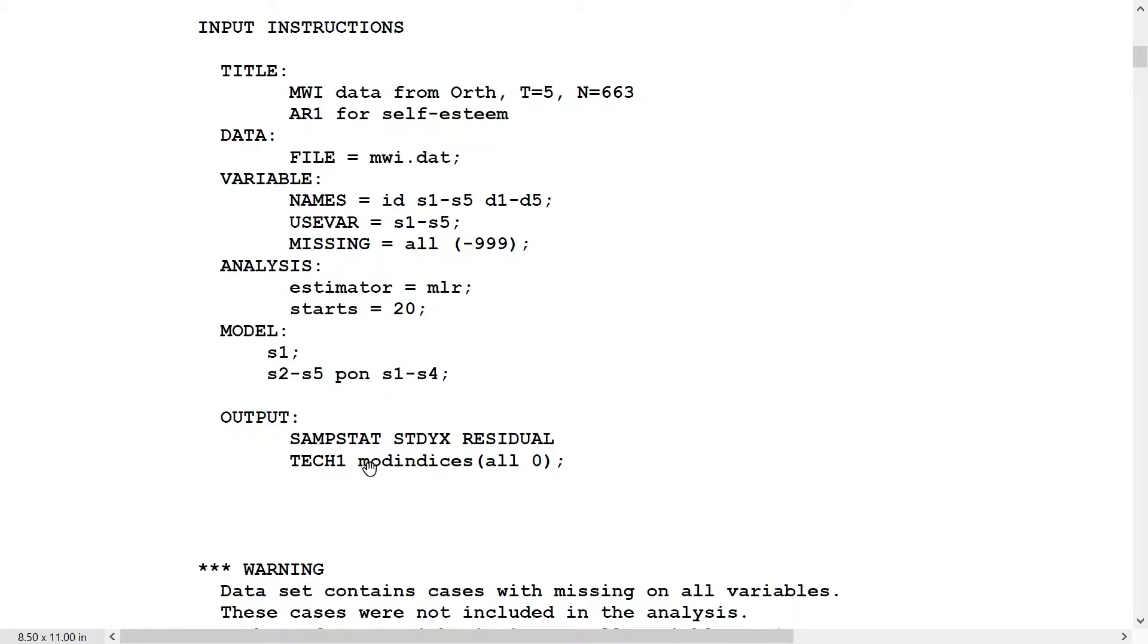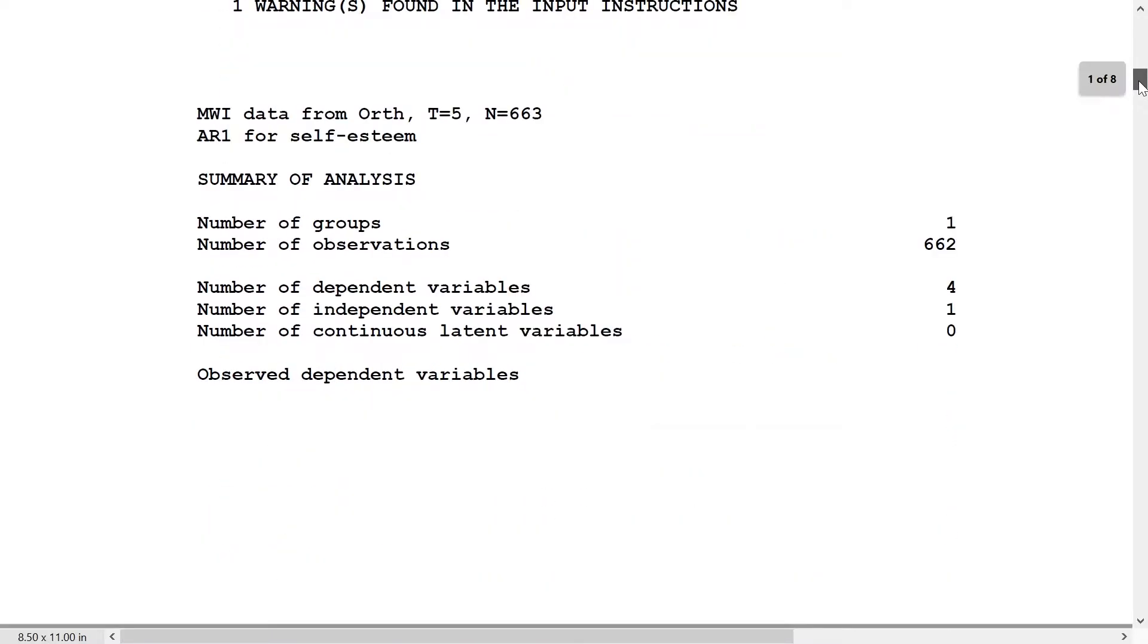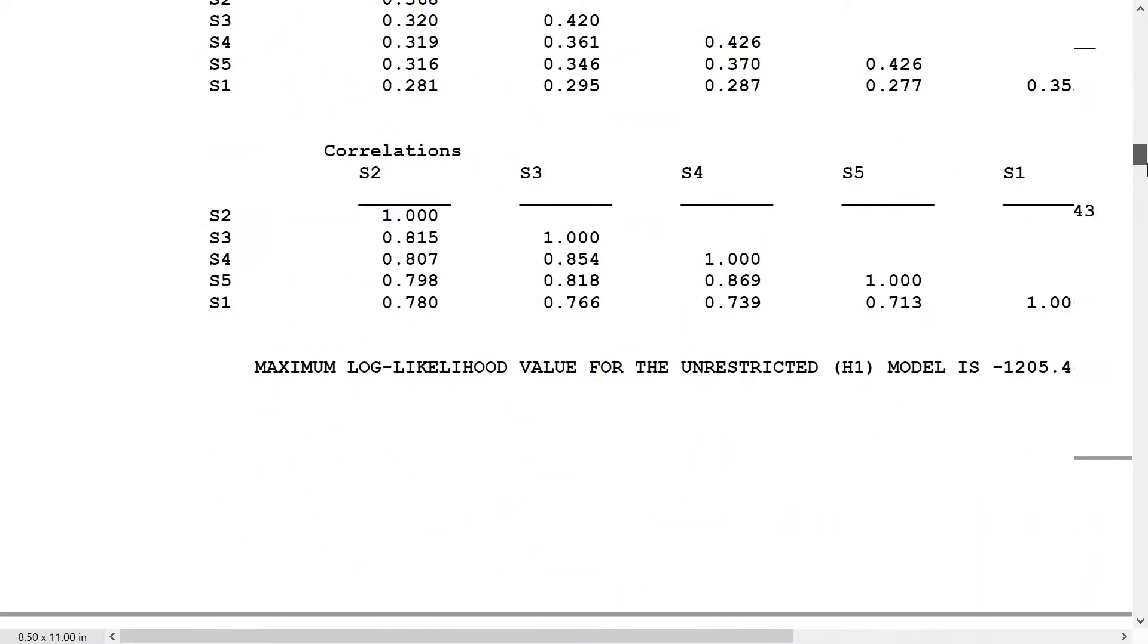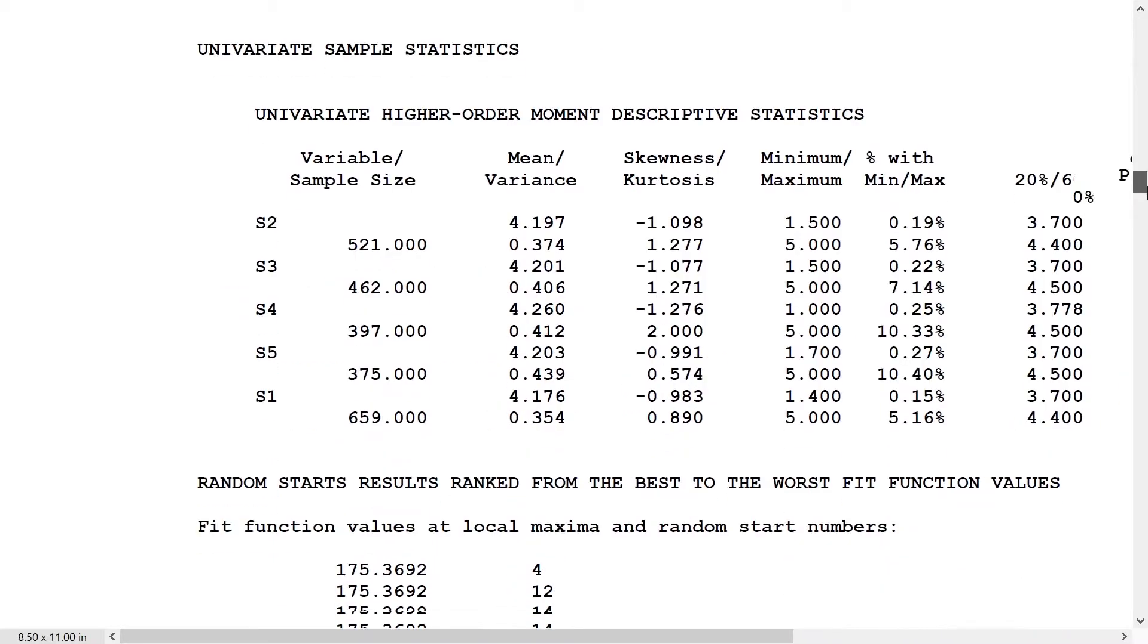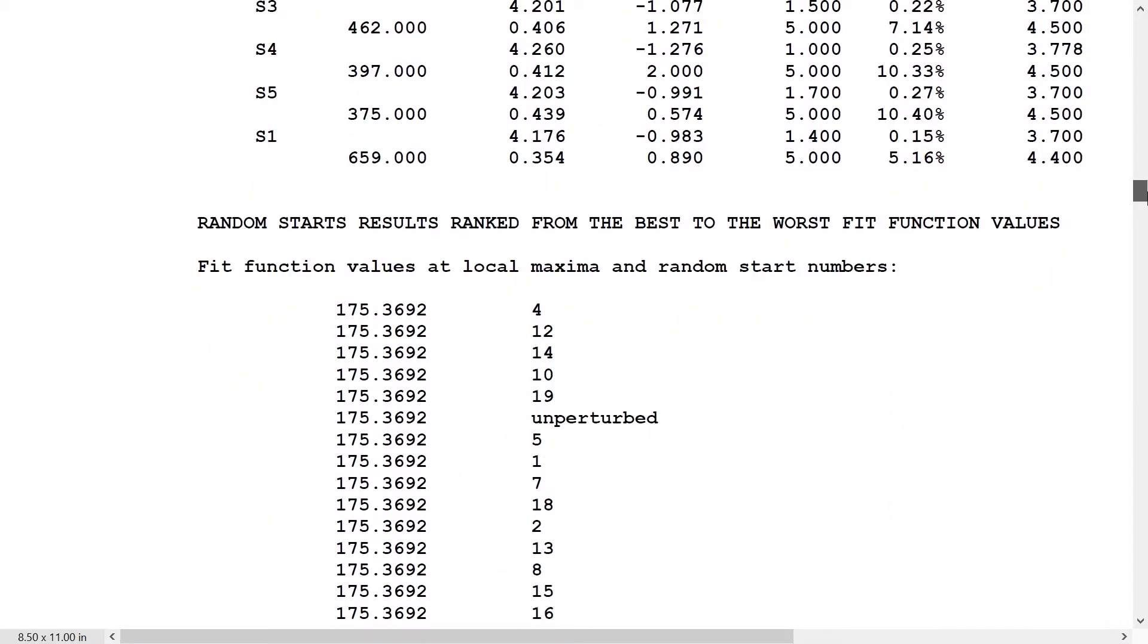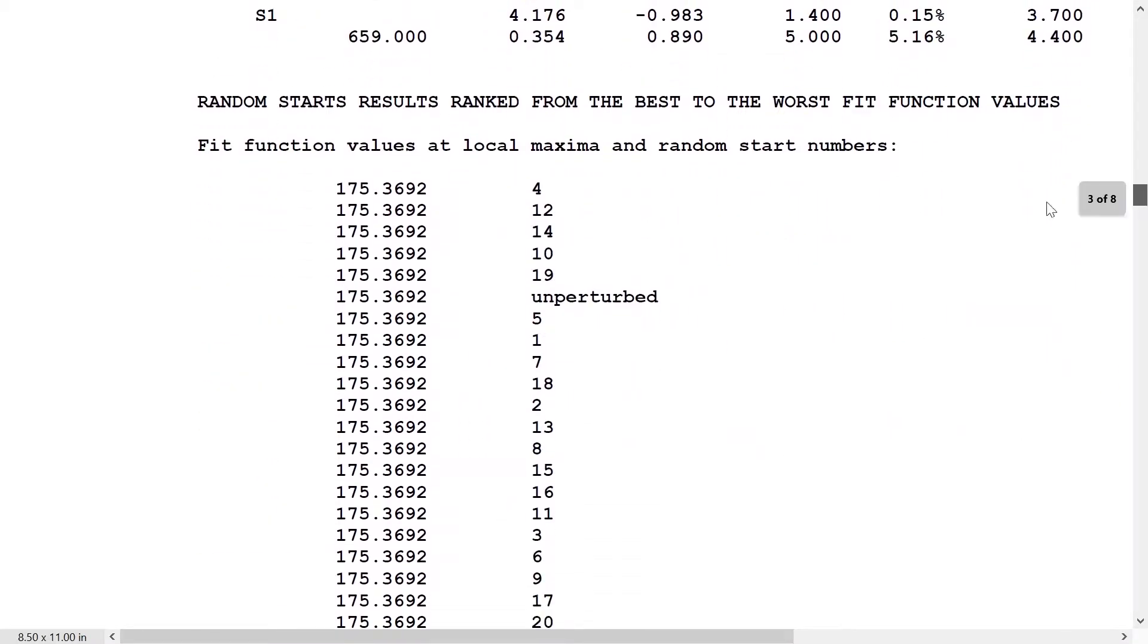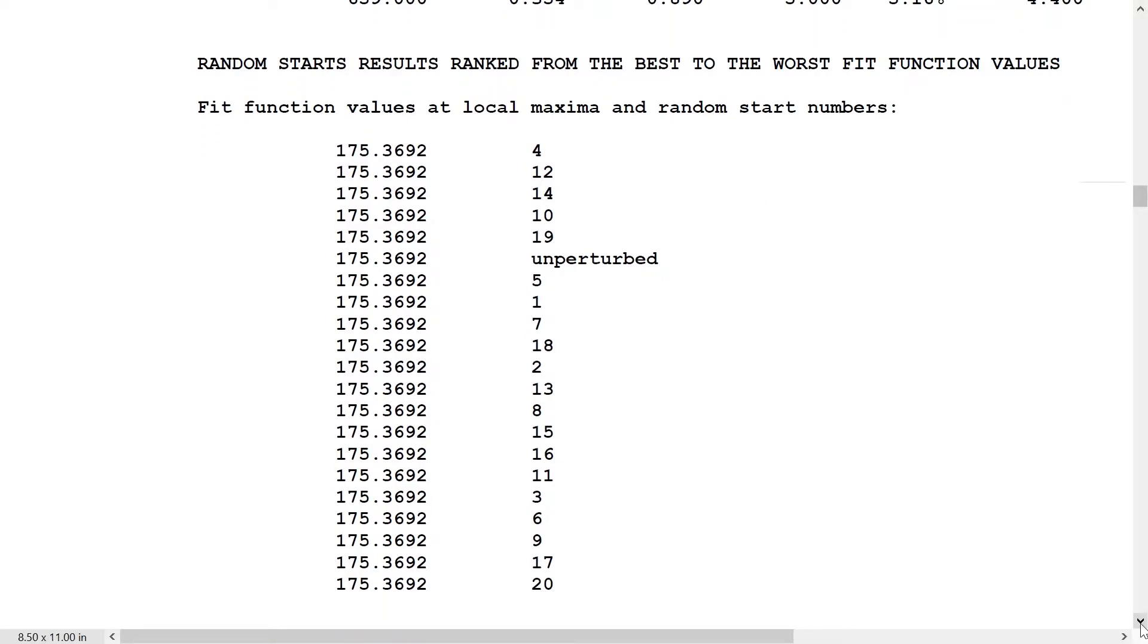Then we ask for modification indices here to see what's going to be needed in terms of adjustments. We have these different fit function values, and they're all the same here, showing that we don't have any local maxima to worry about because it's a simple model.